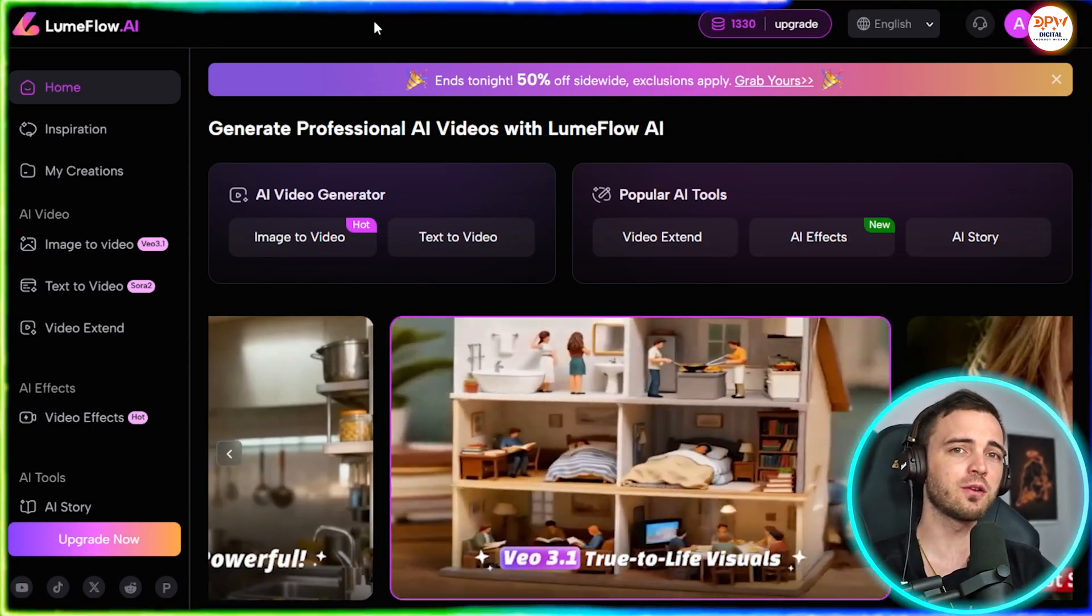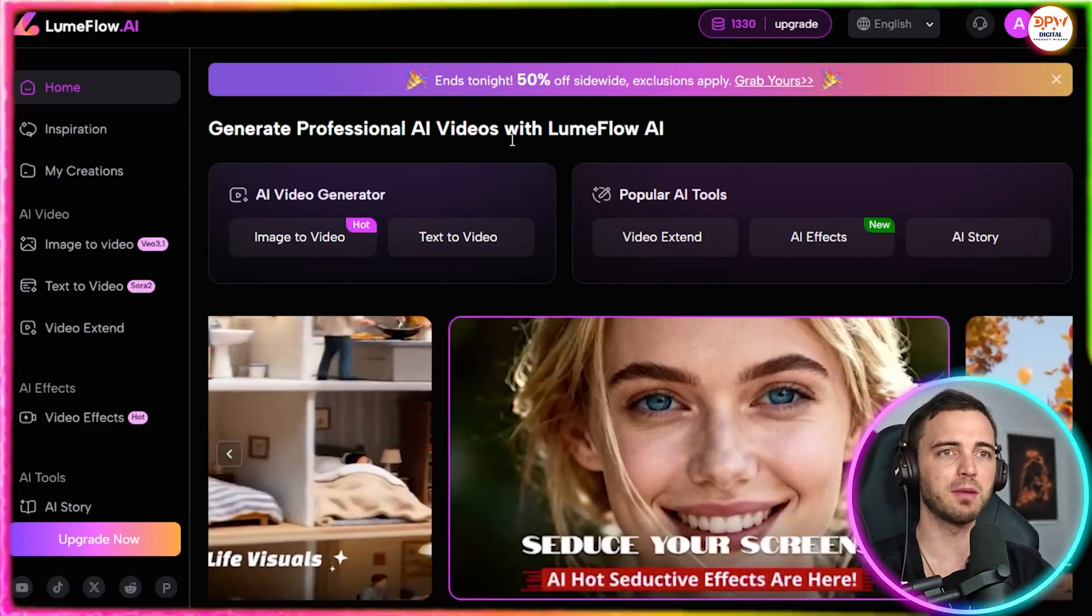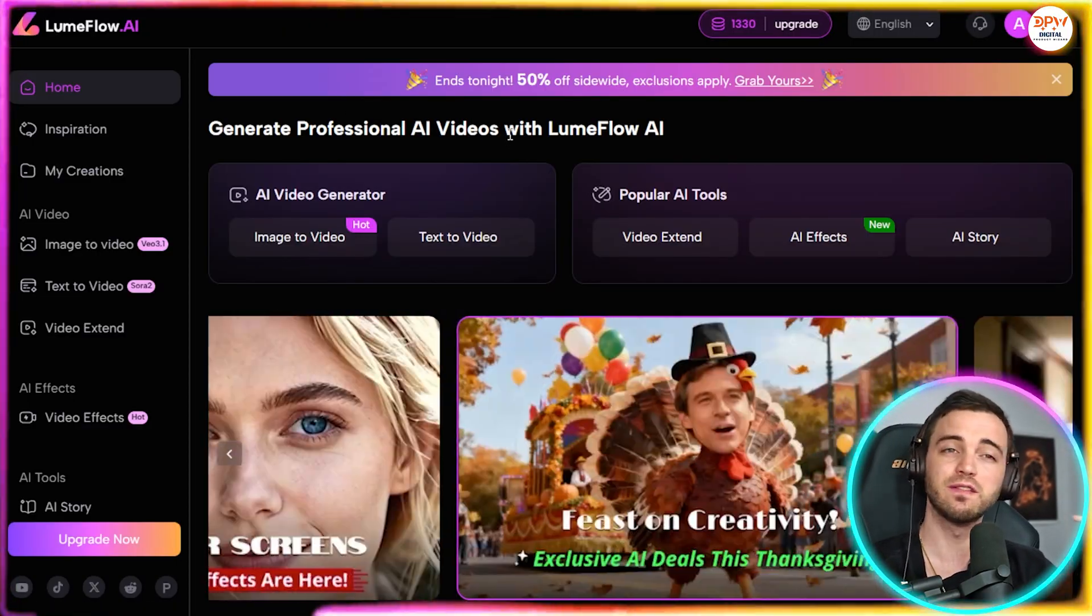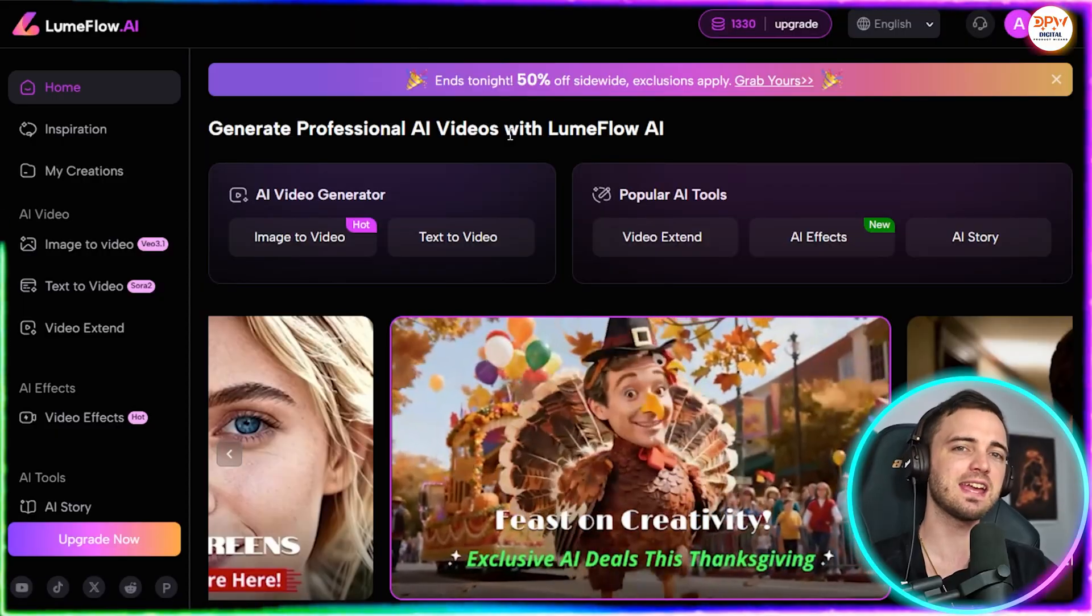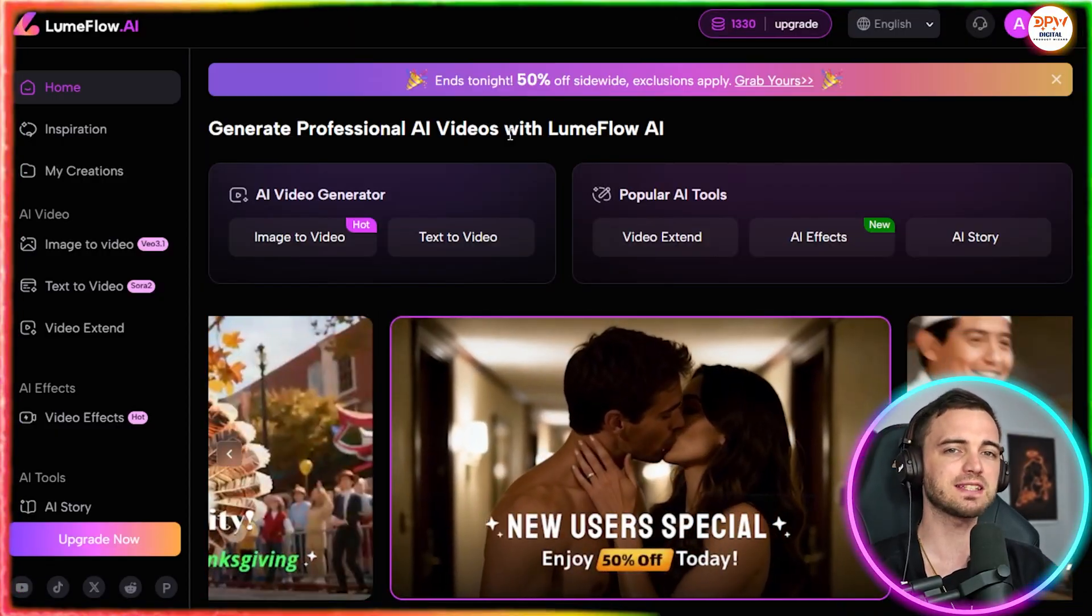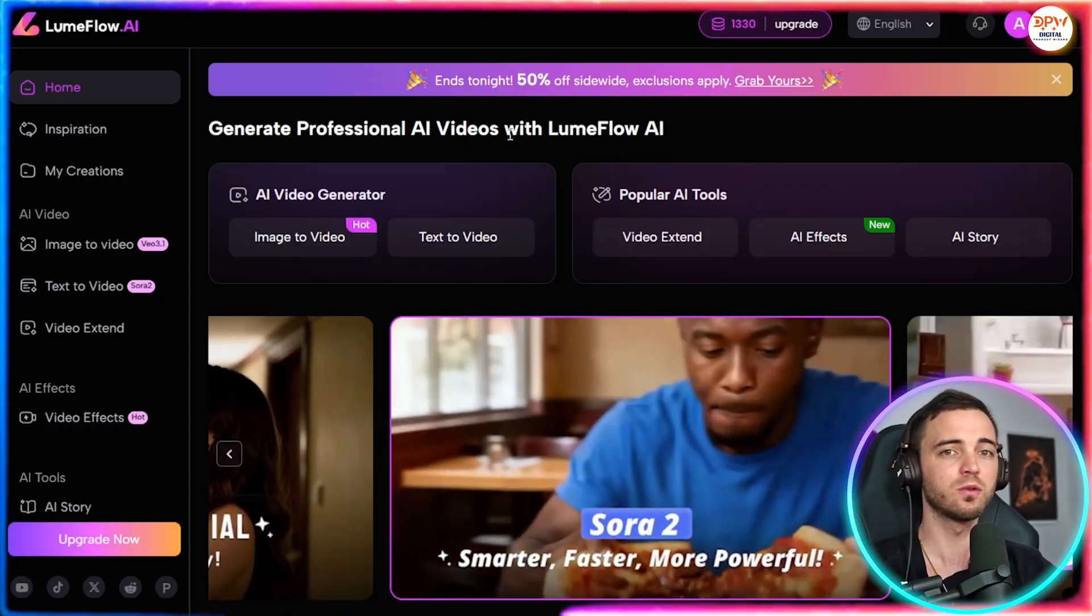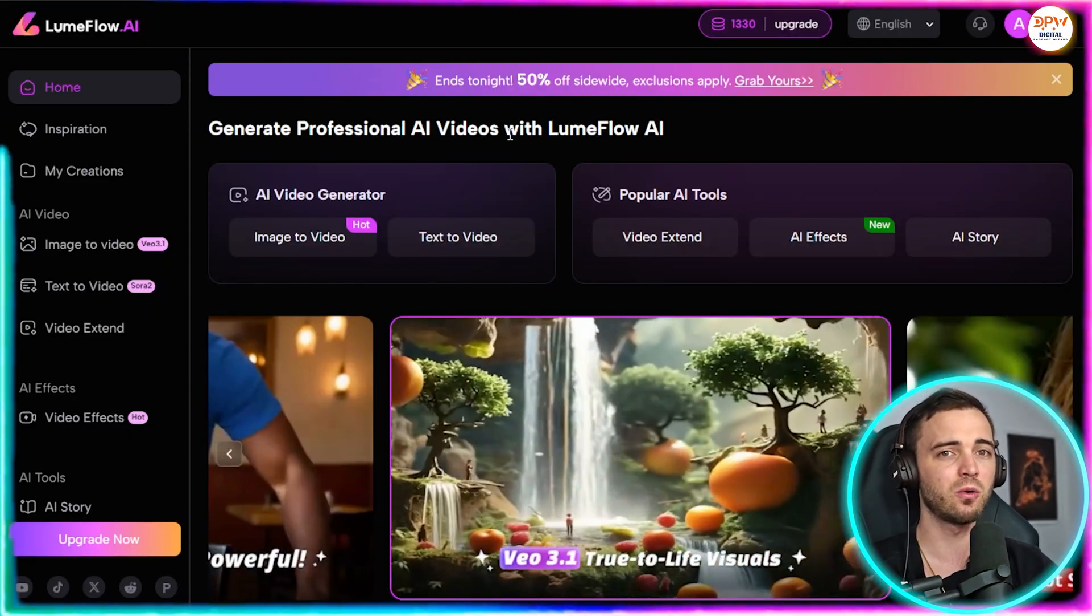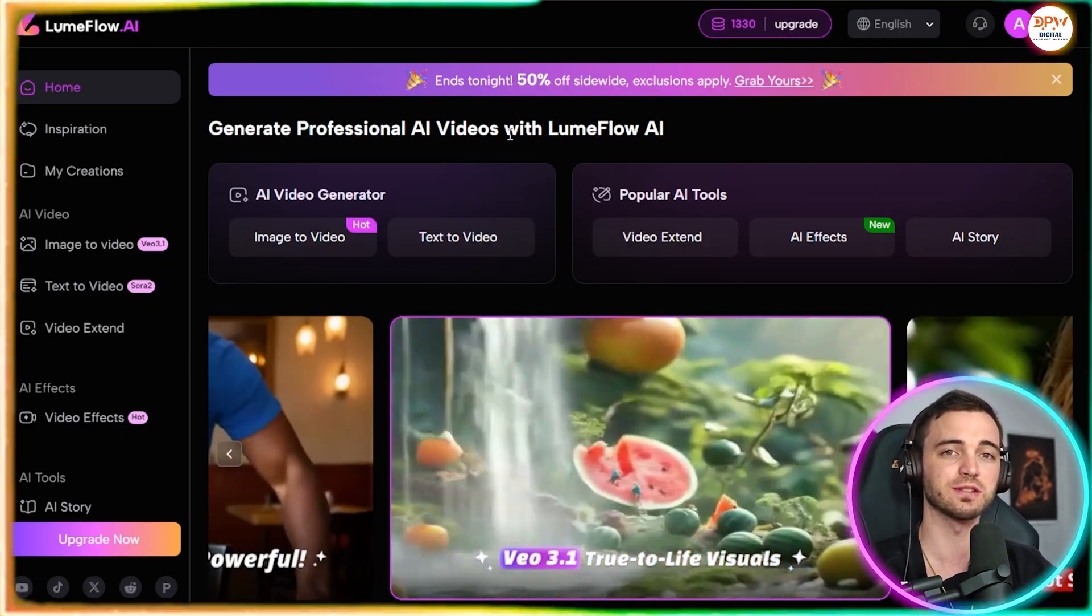When you open LoomFlow, you'll see the four main modes. You've got text to video, image to video, video to video, and an AI story generator. Meaning you can make basically anything. Short clips, full five-minute videos, cinematic scenes, anime, or just full story episodes.